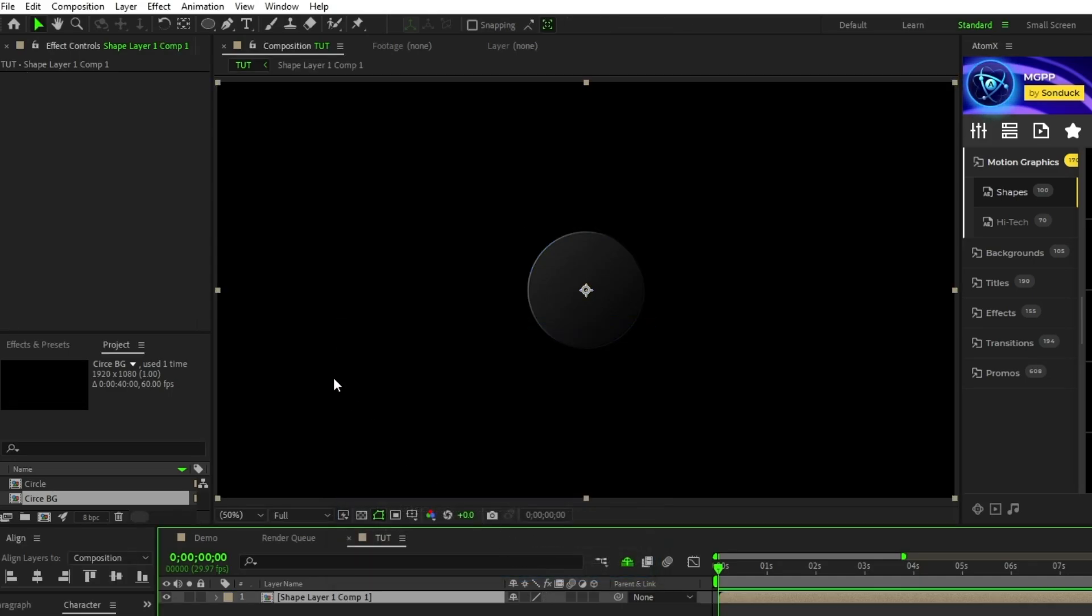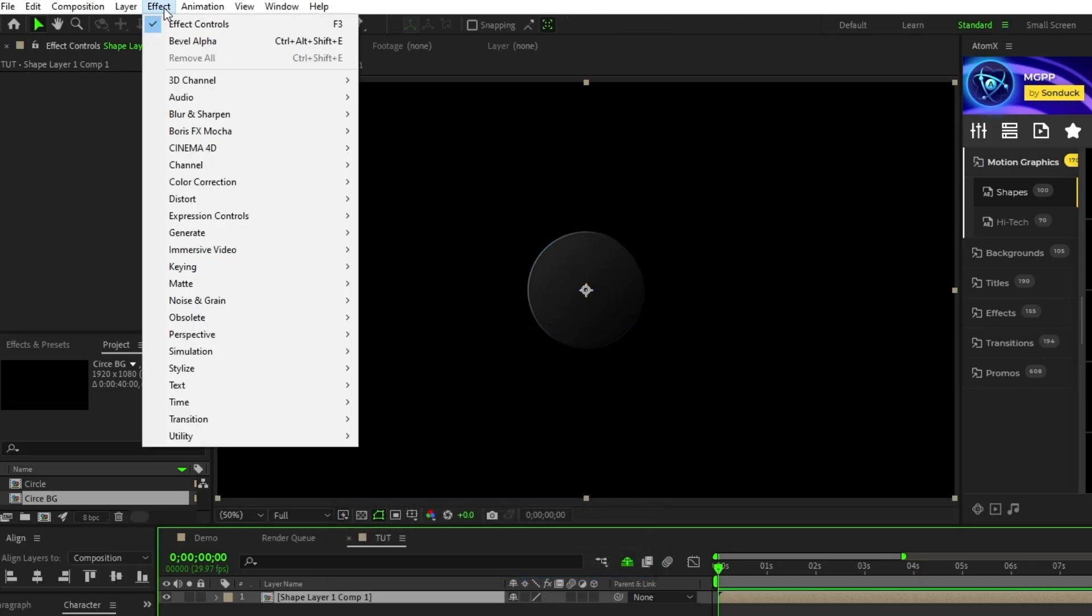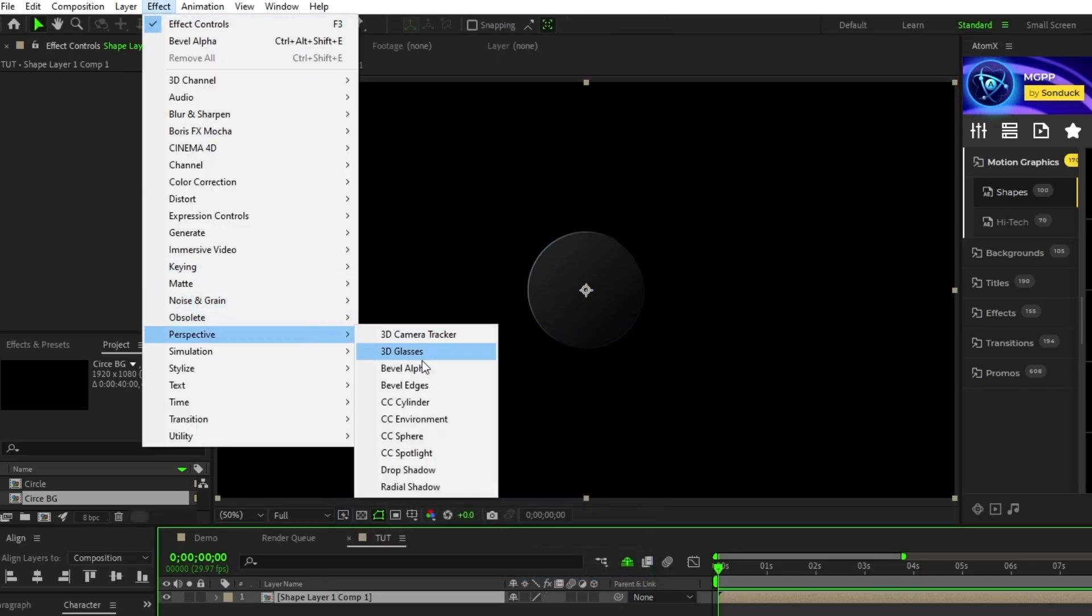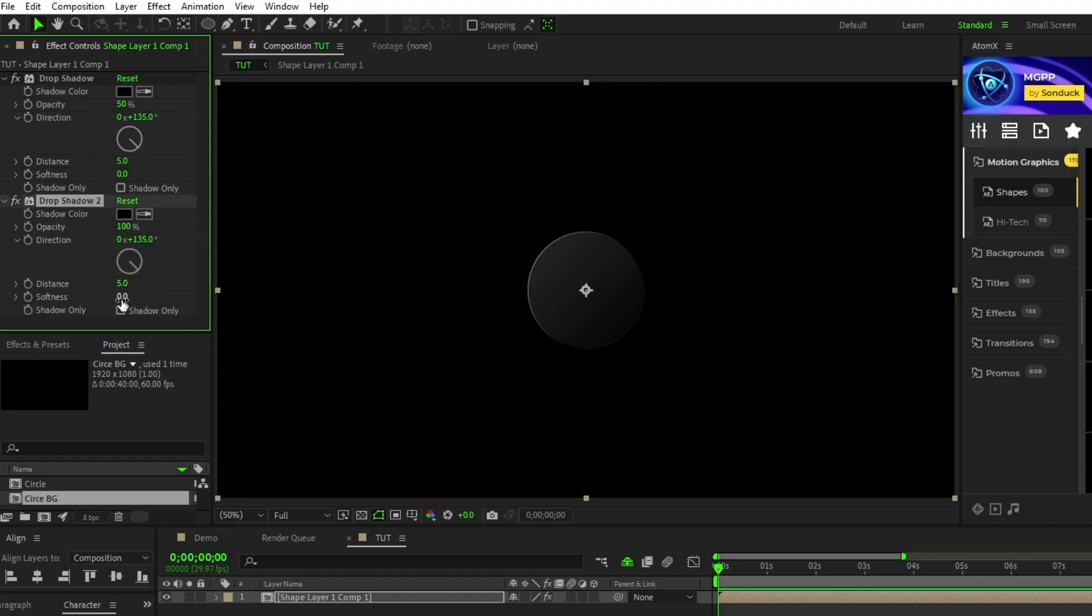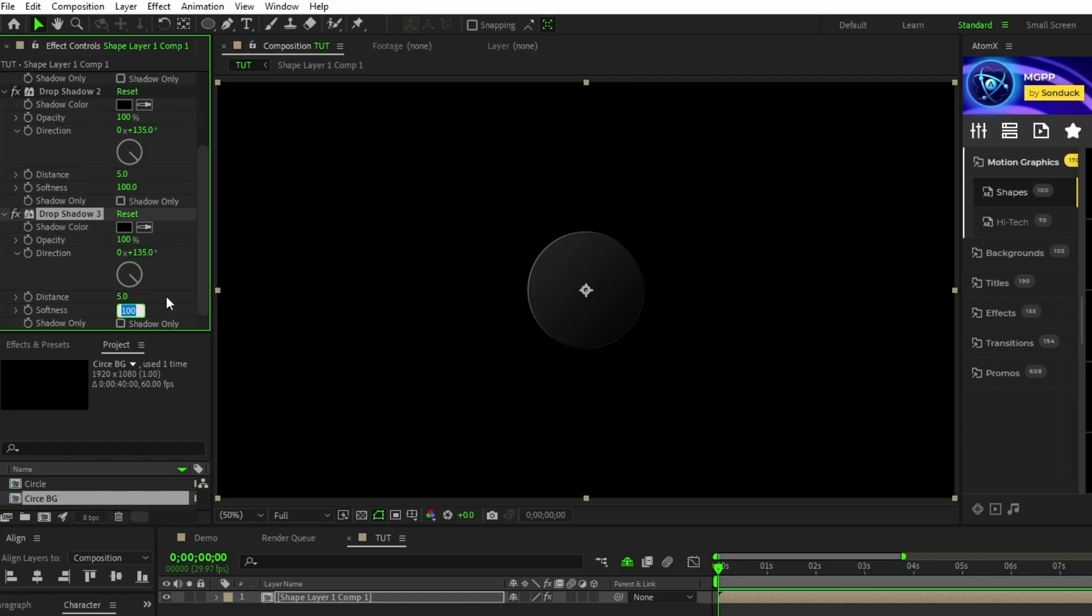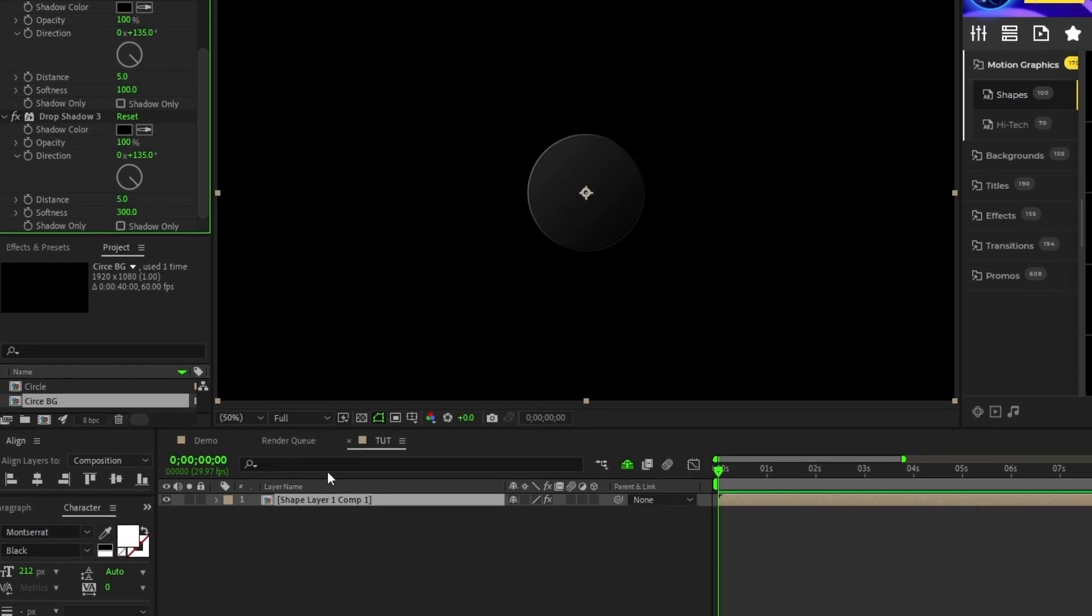With the pre-comp highlighted, go up to effect, perspective, drop shadow, then in the effect controls panel, duplicate the drop shadow, set the opacity to 100% and the softness to 100, then duplicate the drop shadow again and set the softness to 300.